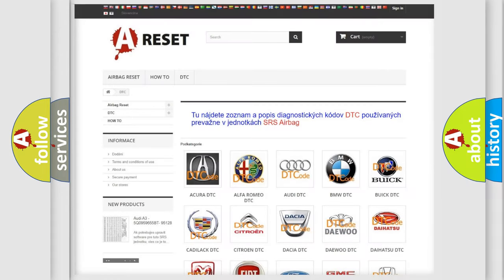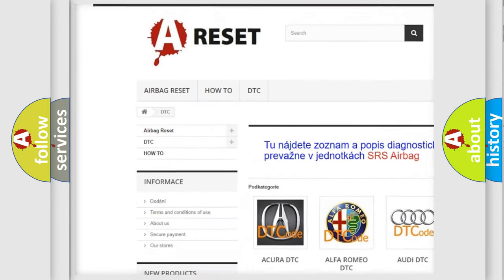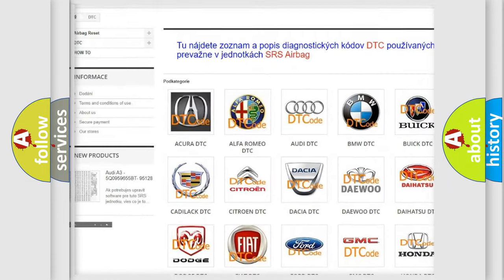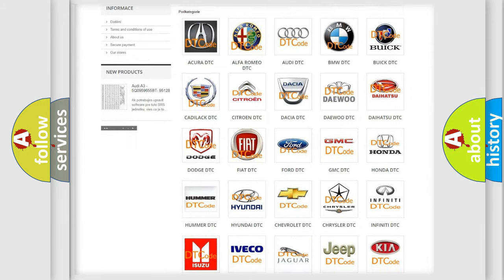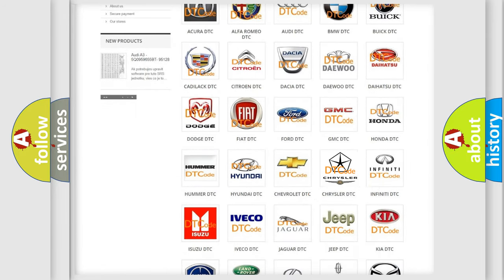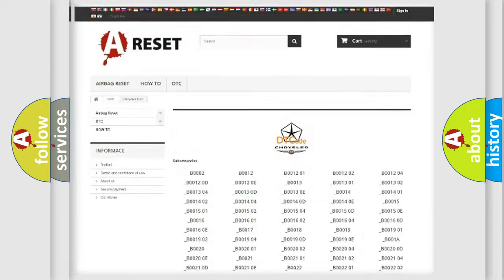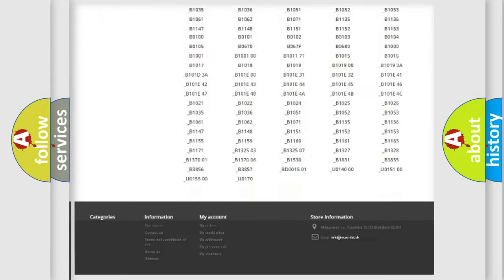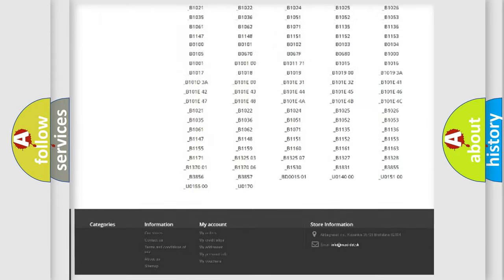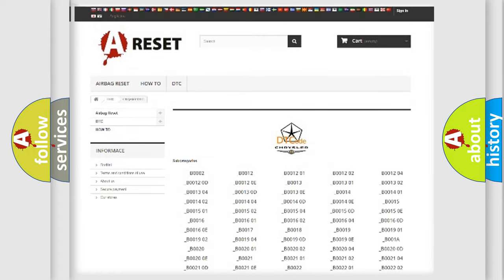Our website airbagreset.sk produces useful videos for you. You do not have to go through the OBD2 protocol anymore to know how to troubleshoot any car breakdown. You will find all the diagnostic codes that can be diagnosed in Chrysler vehicles.